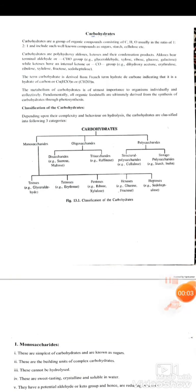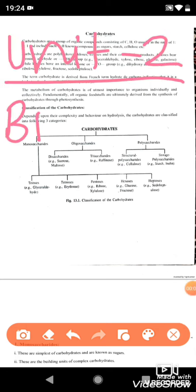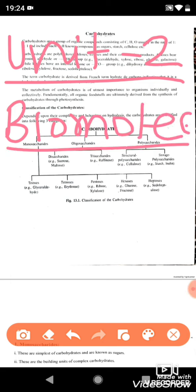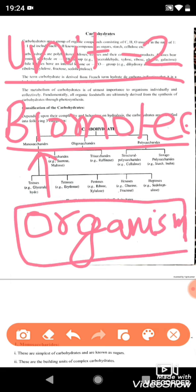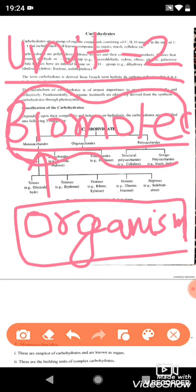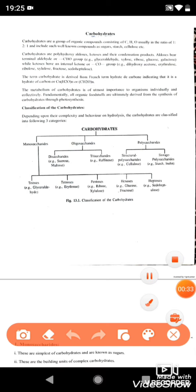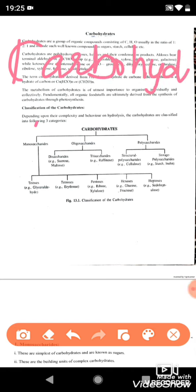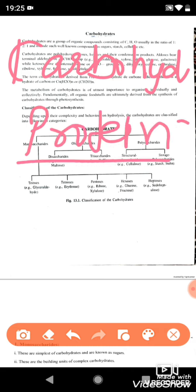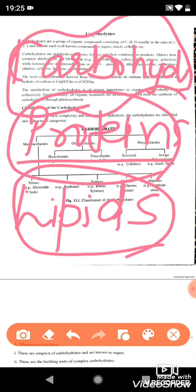Hello students, in today's video we will start with a new unit — Unit 2 in your syllabus — which is Biomolecules. Biomolecules are the molecules that are essential parts of biological systems, meaning living organisms. They constitute living organisms. In this unit we will study carbohydrates, proteins, and lipids, which are all important biomolecules.